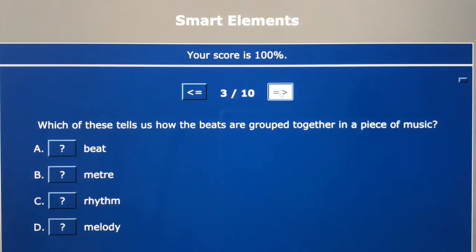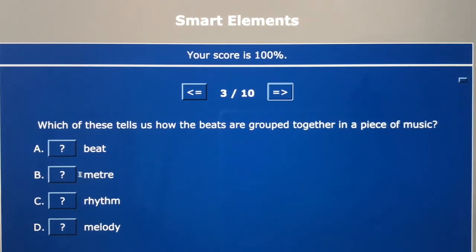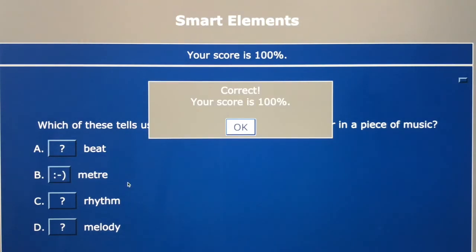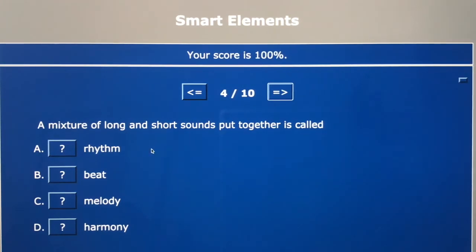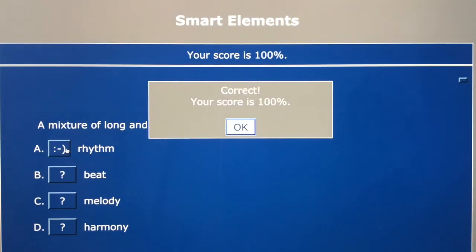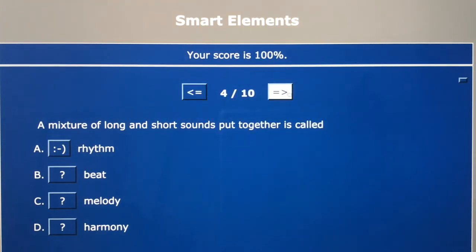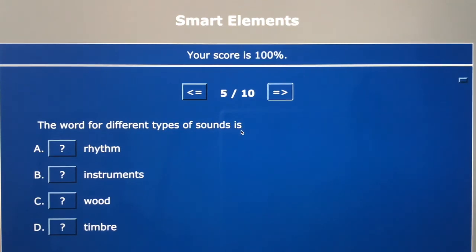Question three — which tells us how beats are grouped together? It's grouping in patterns like fours and threes, and the word is metre — the other word being time signature, the numbers you see at the start of a piece of music. Question four — a mixture of long and short sounds put together: beat is not long and short sounds, they're all the same, steady and even. But rhythm is when you have long and short sounds put together — makes it more exciting. Question five — the word for different types of sound is timbre, the funny word that doesn't look like we'd say it in English.